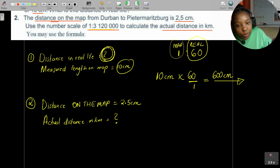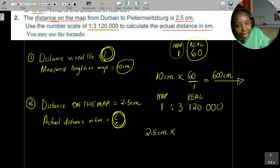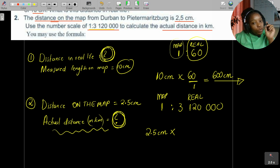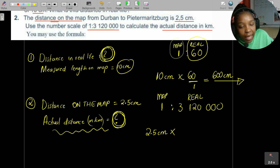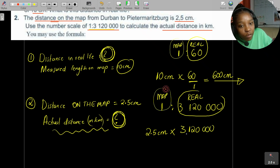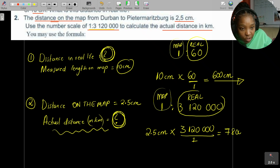The scale is 1 is to 3,120,000 — the 1 means the distance on the map, and the 3,120,000 means the distance in real life. Take the 2.5 centimeters, multiply by what you want — the actual distance — so multiply by 3,120,000 and divide by 1. Taking 2.5 multiplied by 3,120,000 gives you 7,800,000 centimeters.